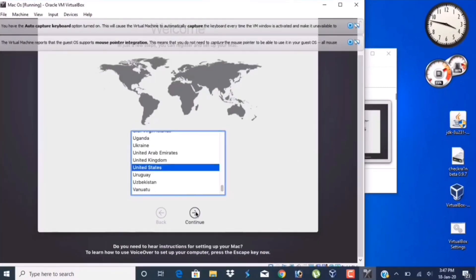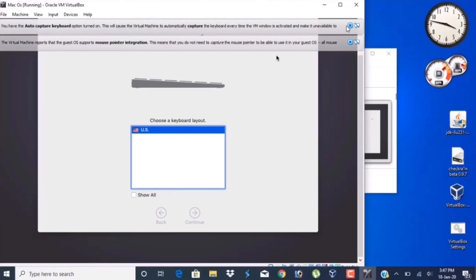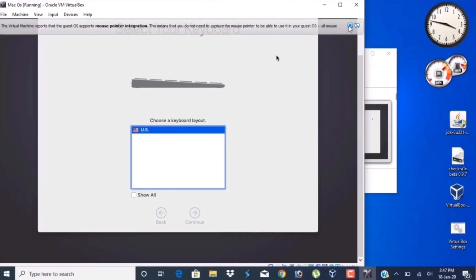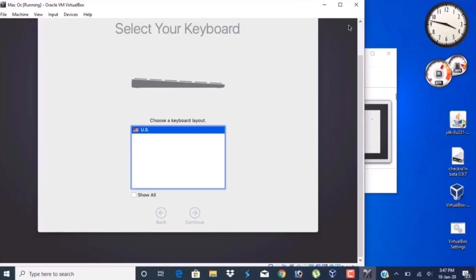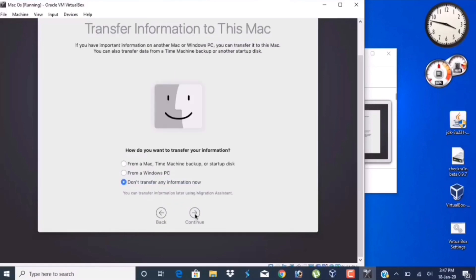Now select your keyboard layout. Here I am choosing United States and click on Continue. Here, click on Don't Transfer Any Information Now.